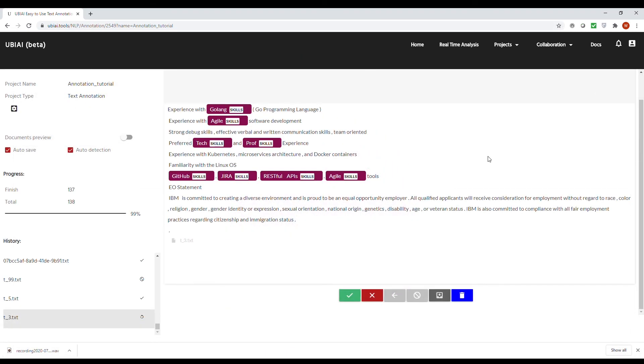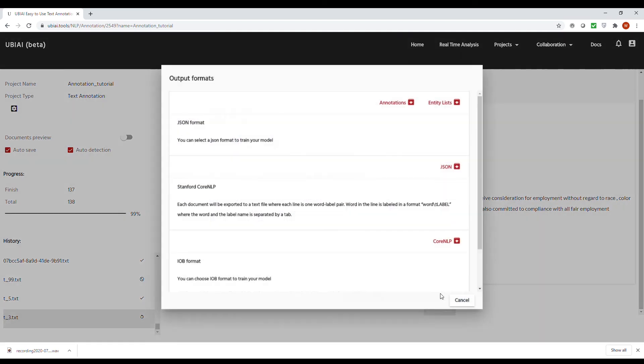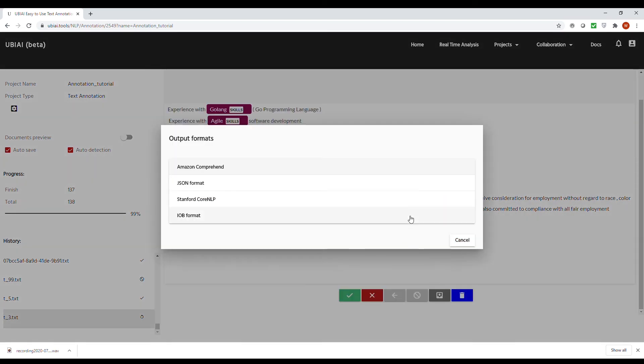Now, once you've verified that your annotation is sound and you have a good amount of annotated data, at this stage, you can export your annotation to train your own model for your own application. All you need to do at any point during the annotation is just go here and press on the export annotation button. Because we know that each user will use different platforms to train their own NLP model, we have included multiple export formats, such as the Amazon Comprehend format.